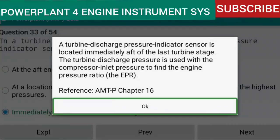The turbine discharge pressure is used with the compressor inlet pressure to find the engine pressure ratio (EPR). Reference: AMTP Chapter 16.